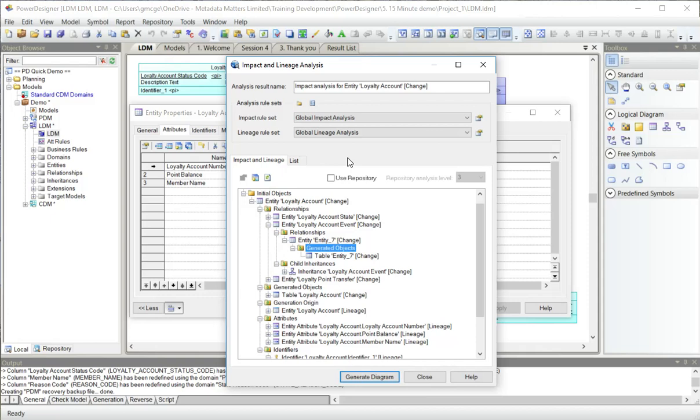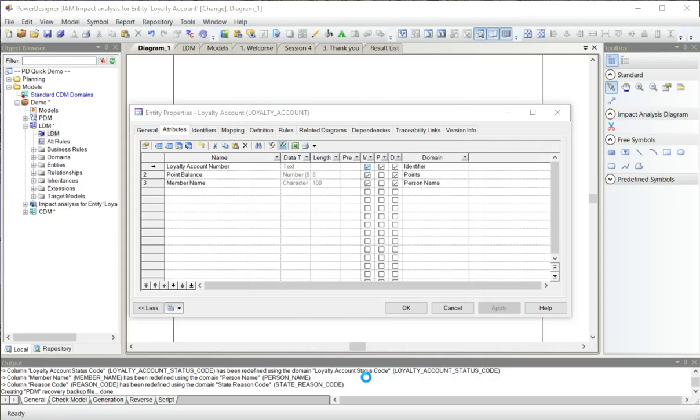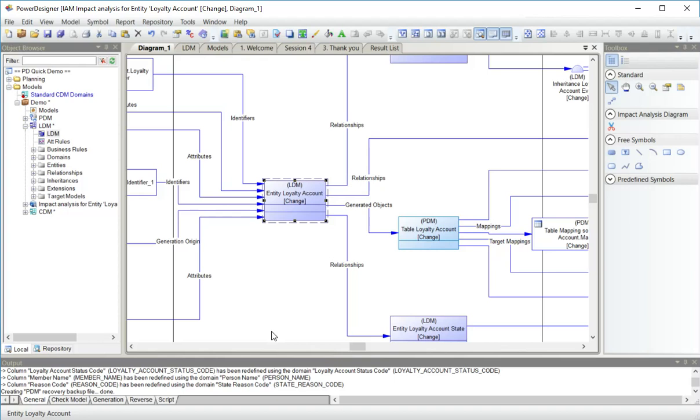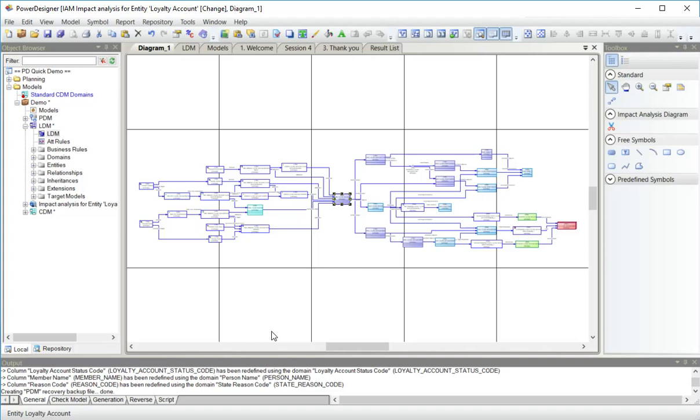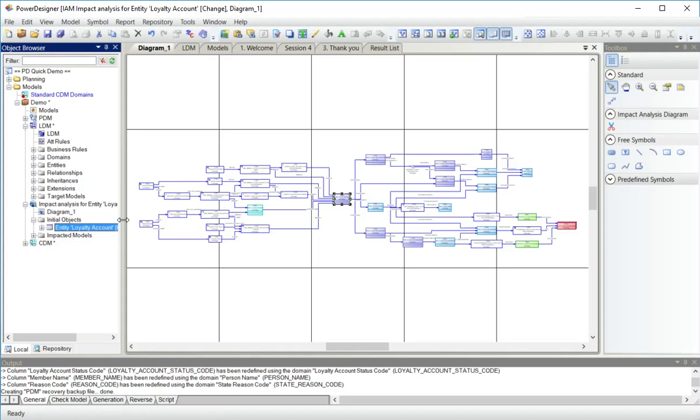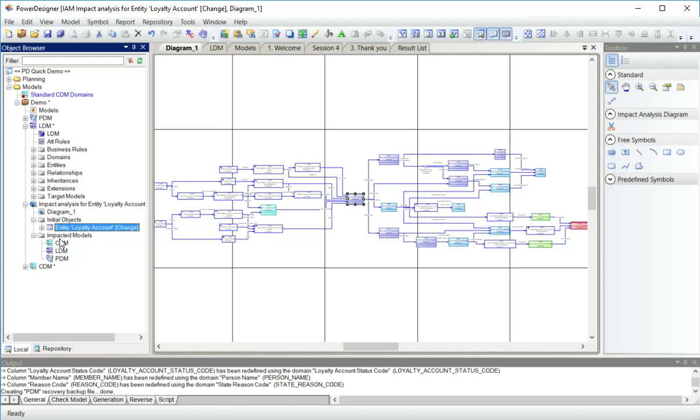Another option I have is to actually generate a diagram instead of a hierarchical representation. Here's my starting object, and here are all the connections that that object has following those rules. Power Designer has created an impact analysis model with a diagram starting from this one initial object. It's impacting three models, as we saw.